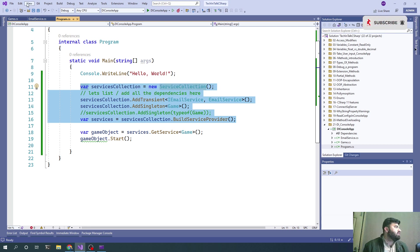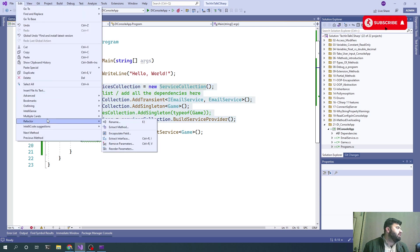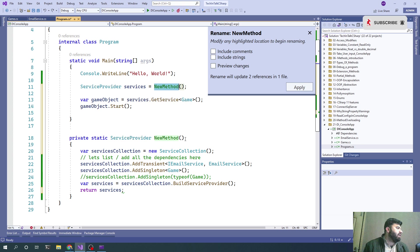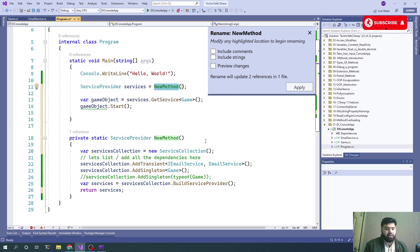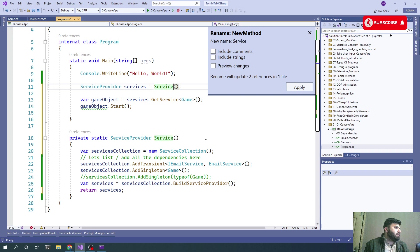Let's go to Edit, Refactor, and extract a method. The name of the method would be ServicesDI.